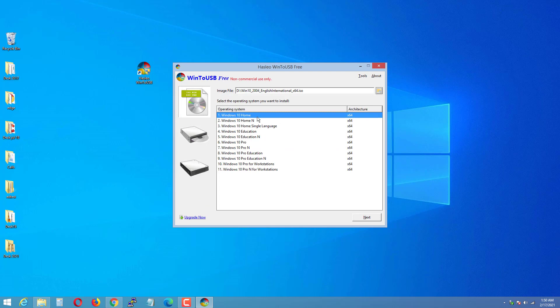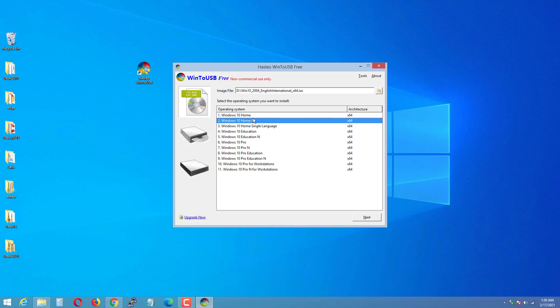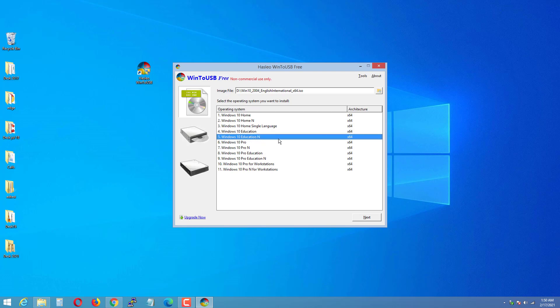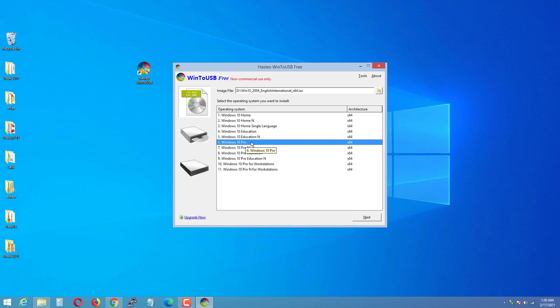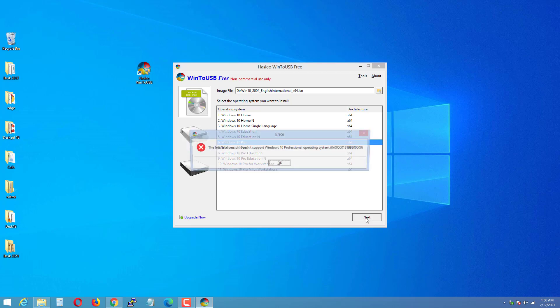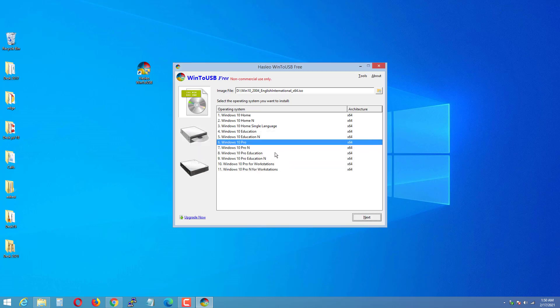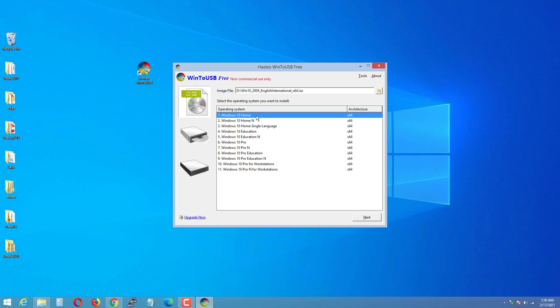You will get options to select the Windows 10 version. With the free version of Win2USB, you can choose Windows 10 Home or Education. If you want Windows 10 Pro, you need to buy the Win2USB Pro version for $30, otherwise you are limited to Home and Education. In the next video, I'll show you how to install Windows 10 Pro without paying $30. For now, let's go with Windows 10 Home — select the first option and click Next.